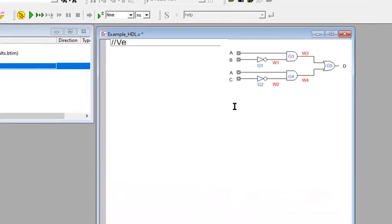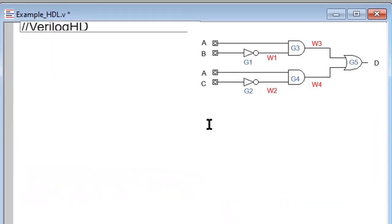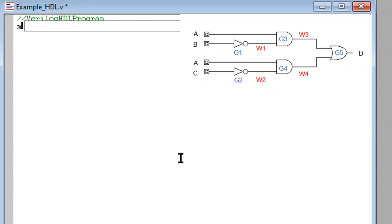First, we will write the Verilog HDL program of the circuit. Based on the diagram we have one output and three inputs.